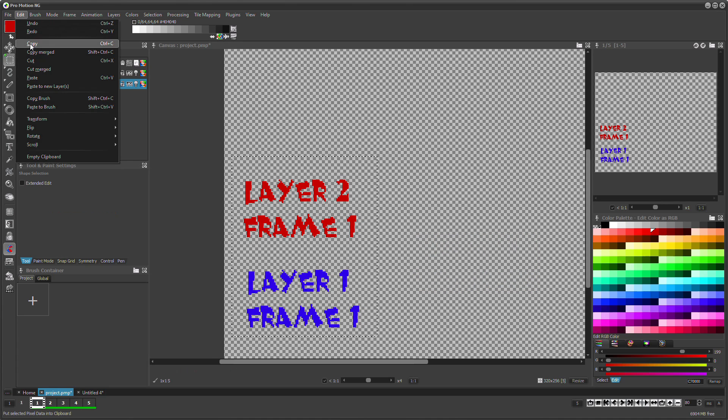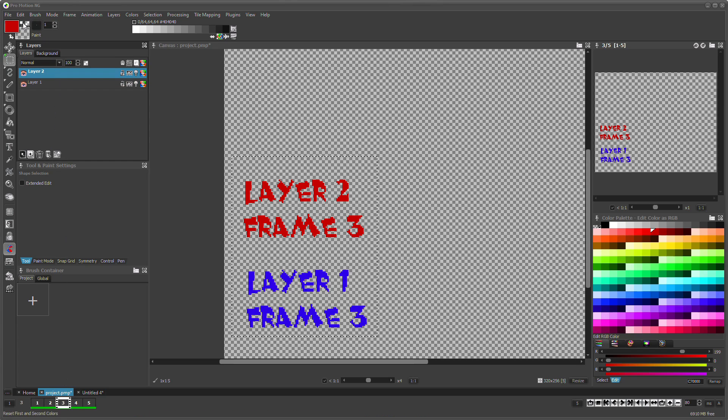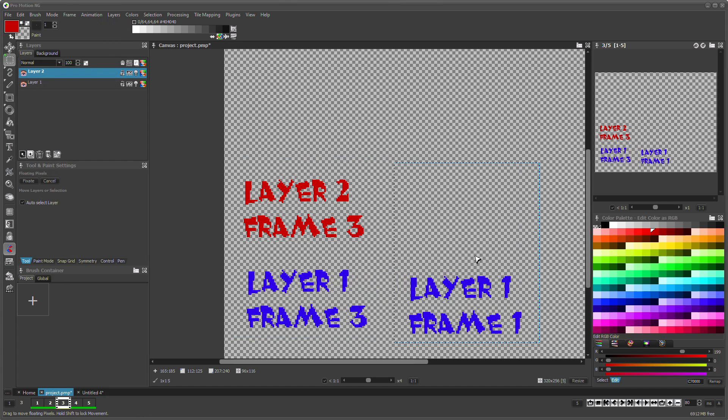When pasting contents that are copied from a single layer, you can select a target layer and target frame to paste there.